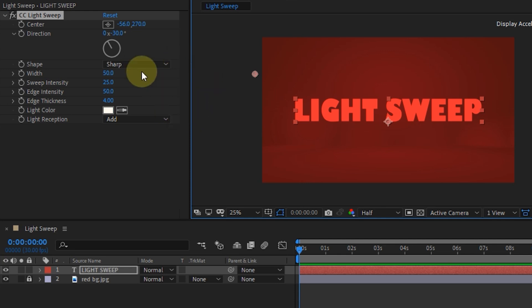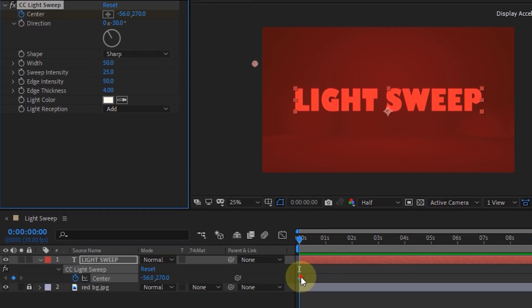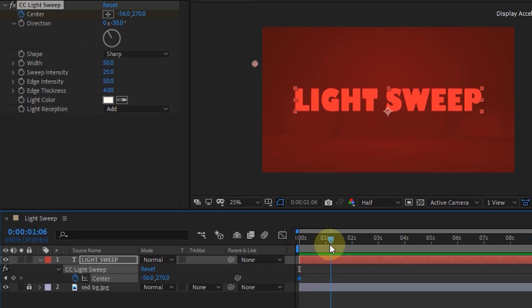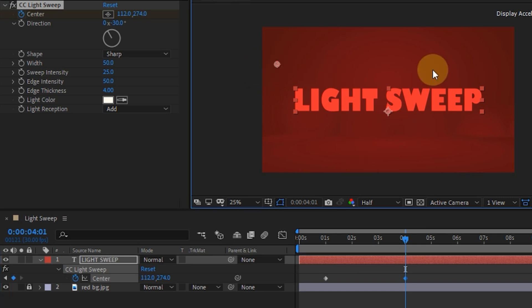Activate the keyframe in the center section. Here I will start it at the first second. Then at the fourth second, I will move the center point to the right.